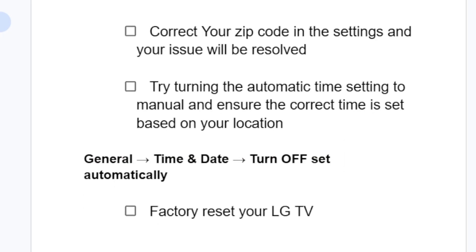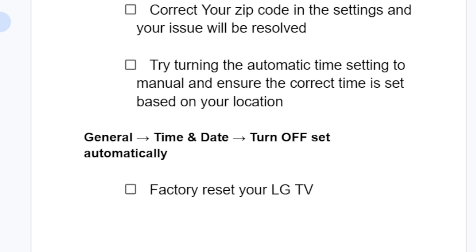To set your automatic time to manual, go to General, then select Time and Date, and then turn off 'Set Automatically.' Ensure you select the time manually based on your location.